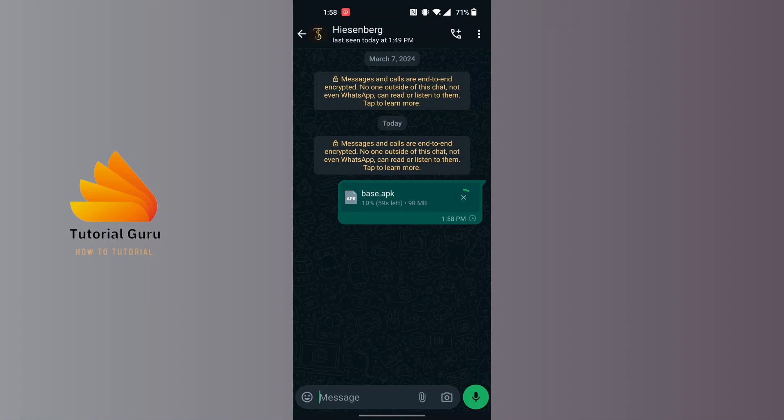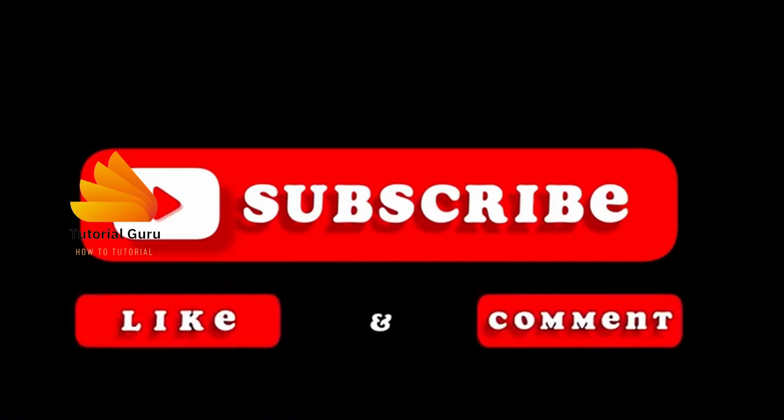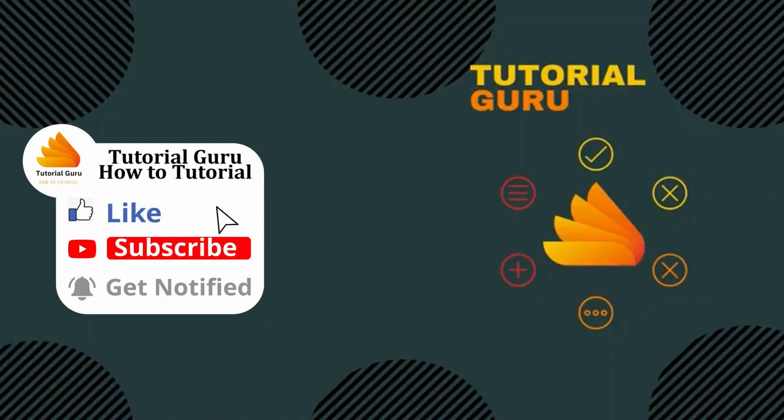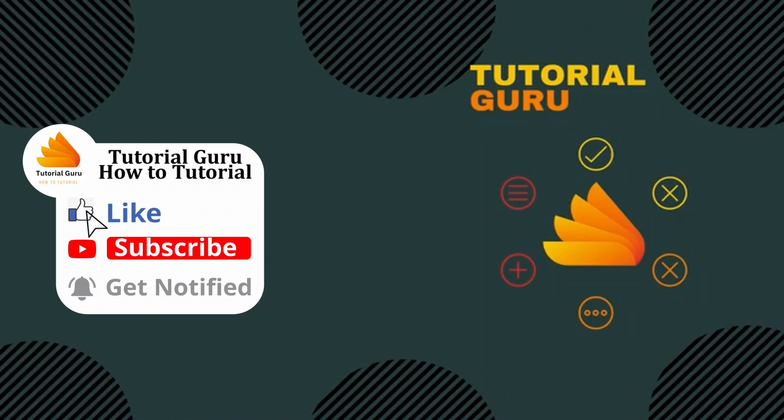And if you have any confusions or questions regarding the topic, feel free to comment in the comment section below. And don't forget to like, subscribe, and hit that bell icon for more videos. Thank you for watching guys, peace.